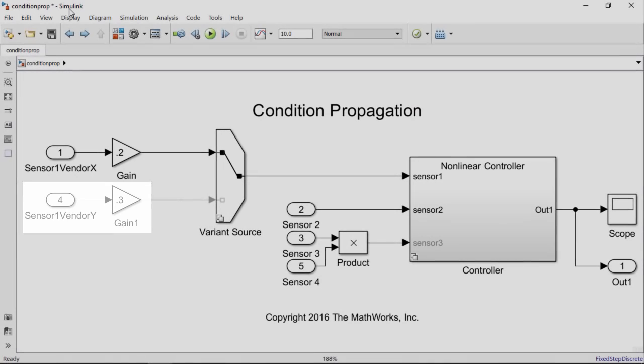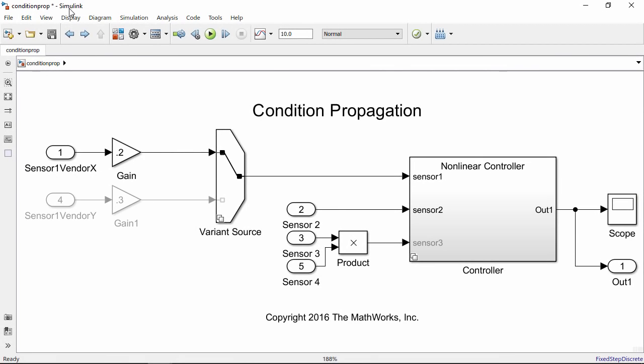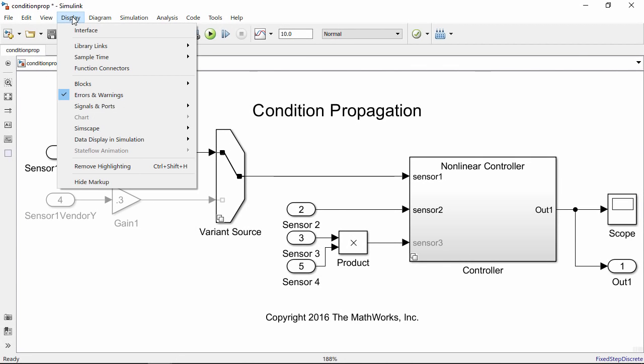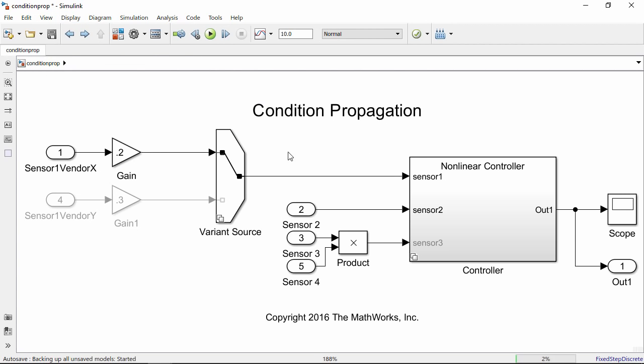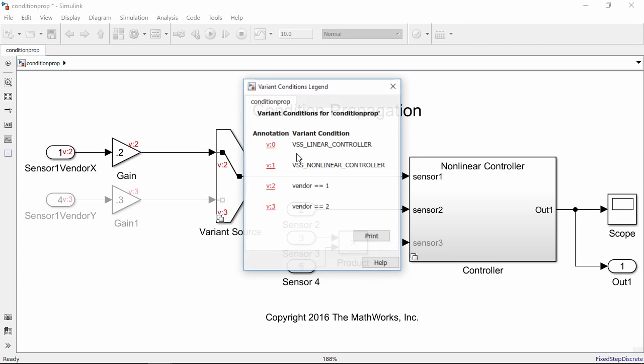Let's turn on Variant Annotation and see the Variant Annotation legend by going to the Display menu under Blocks and turning on the choices.